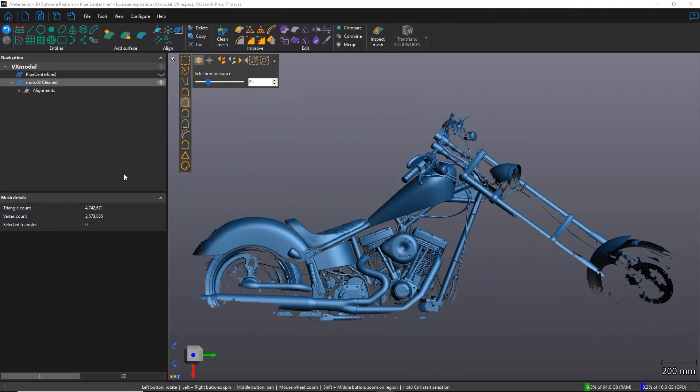Hey everyone, it's David from Coreform, and in this video we're going to take a closer look at a function that allows you to easily extract the neutral axis, or the centerline, of a pipe in VX Model.